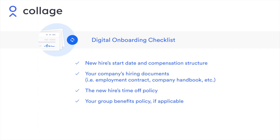Setting up a new hire takes less than five minutes in Collage. To get started, you'll need your employee's role information, your hiring documents, your company's time off policy, and the new hire's group benefits policy if applicable.